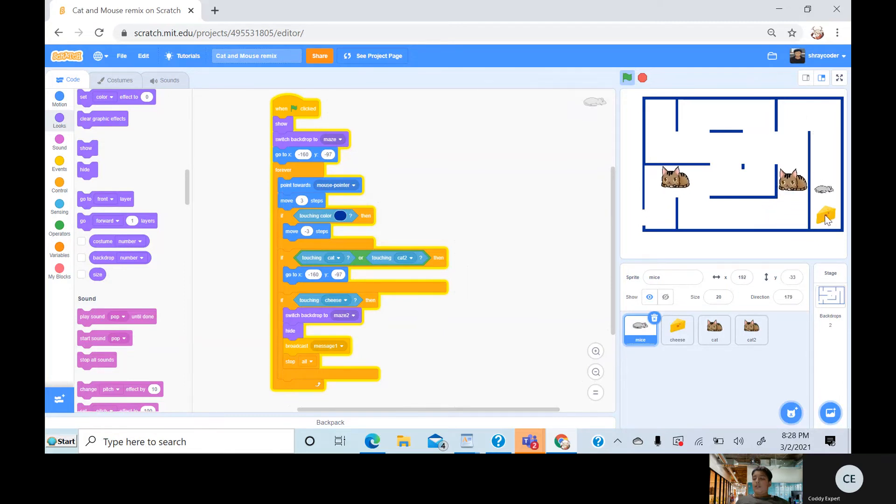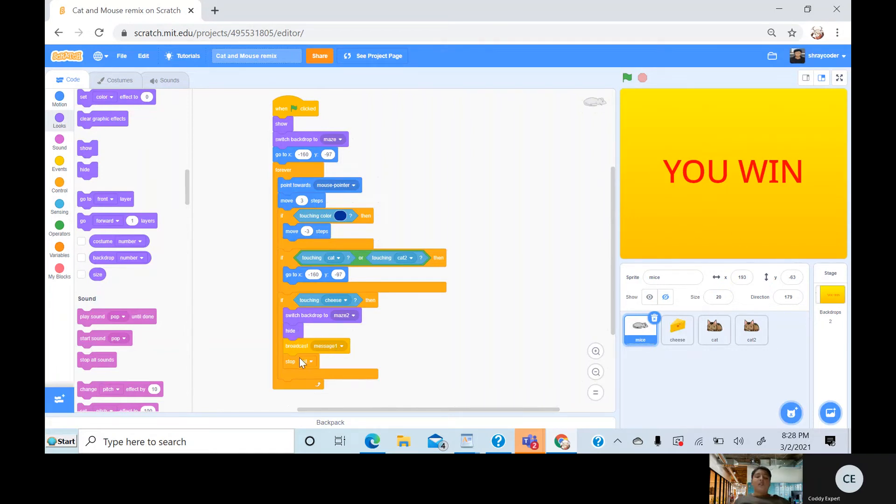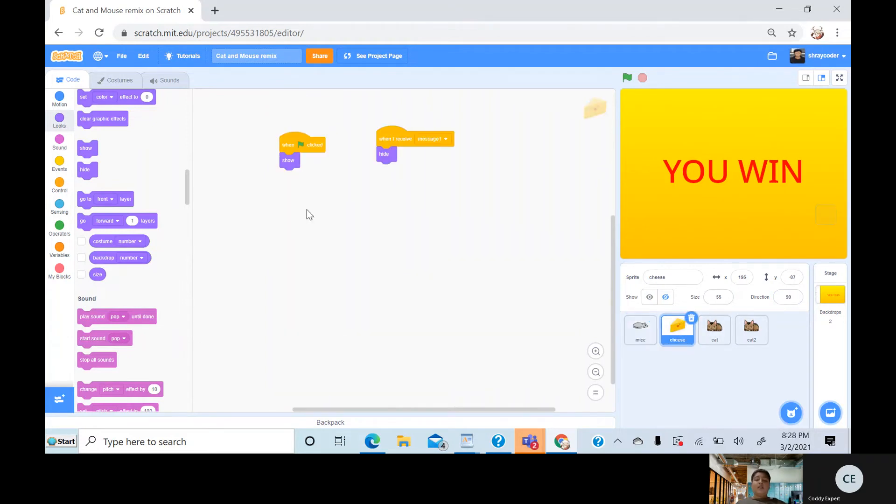Which is this, and then hide, and then broadcast message one, and then stop off. Then when I broadcast it,